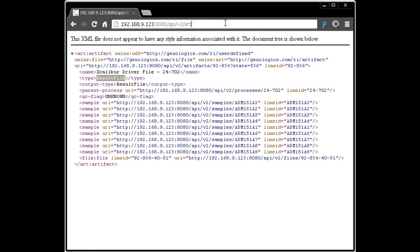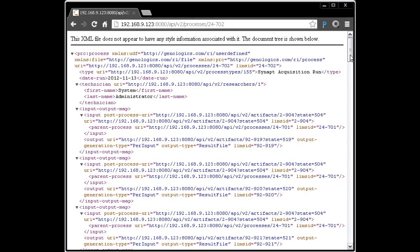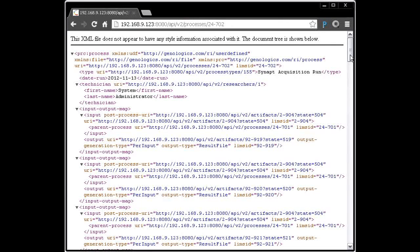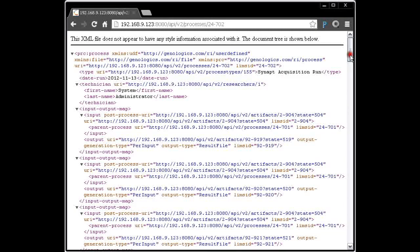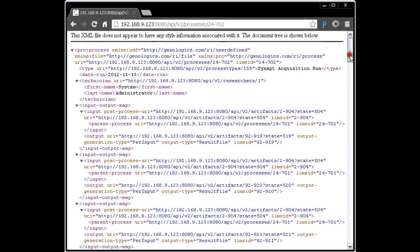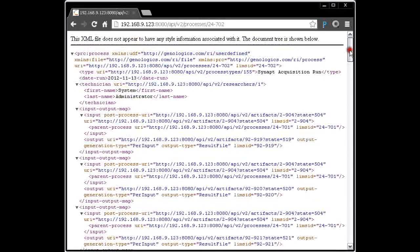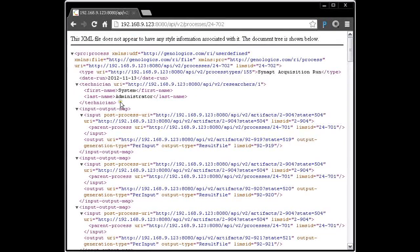This time, we want to be looking not under artifacts but under processes. Put in our LIMS ID. Now we've got quite a lot of XML which represents that process. Processes are the core of tracking things in the LIMS, and they'll be separate videos and sessions related to those. But at this stage, at least, we wanted to look at the XML definition of this process. It has things at the beginning, such as who the technician was, when it was run, etc.